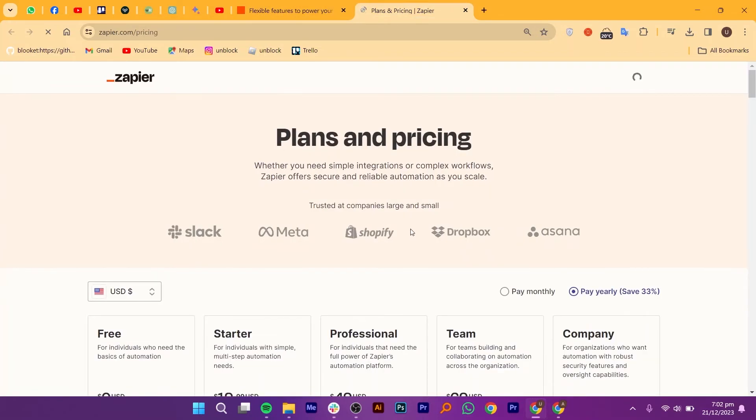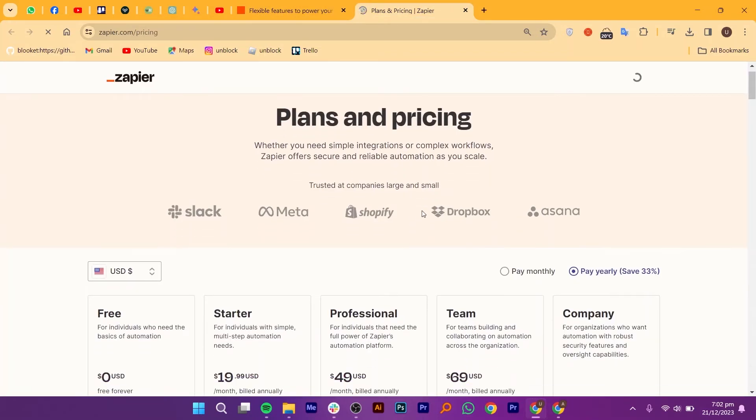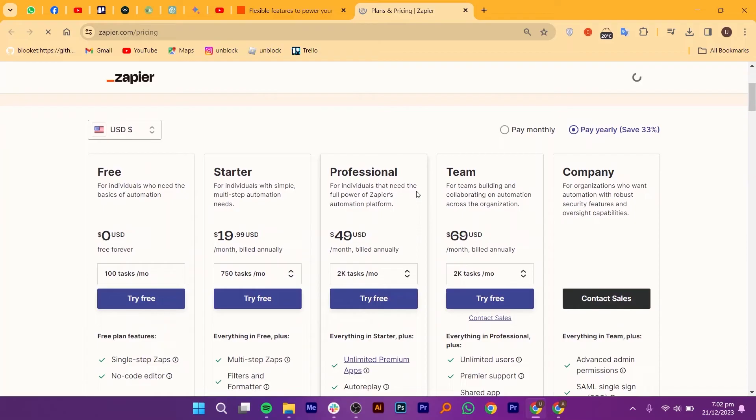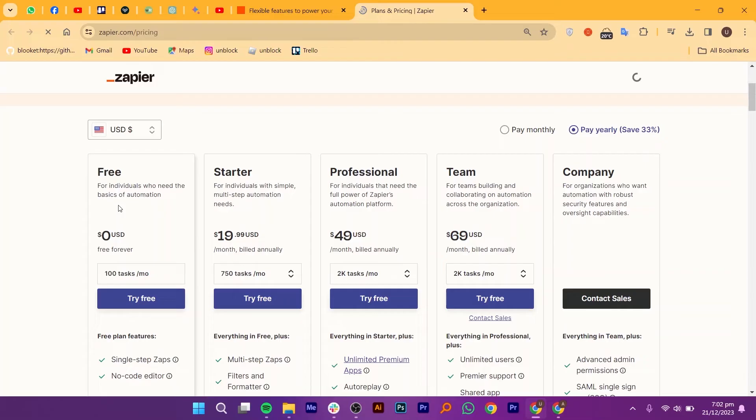Now let's talk about its pricing. First, it offers a free plan. With it, you can get into the world of automation with 5 Zaps and 100 tasks per month. Learn the ropes, connect your favorite apps, and taste the freedom of streamlined workflows. No credit card needed, just pure automation joy.